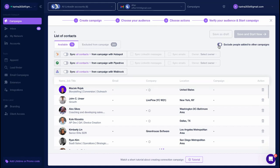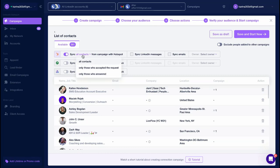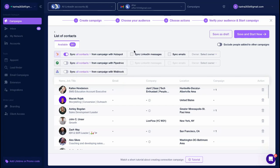Sync prospects with your CRM by enabling the synchronization option. You can choose which contacts should be sent to your CRM, all campaign participants, only those who accepted your connection request, or only those who responded to your message.